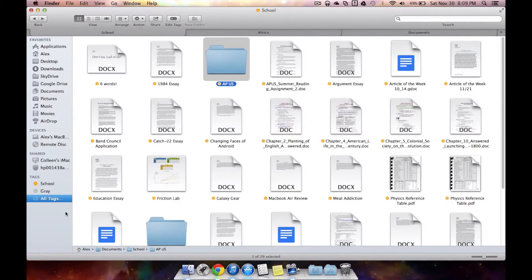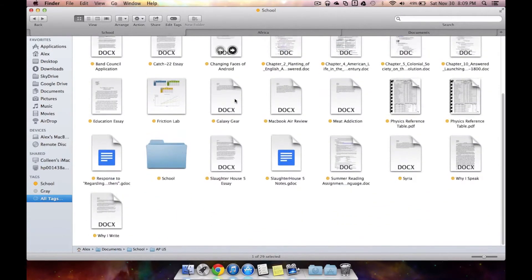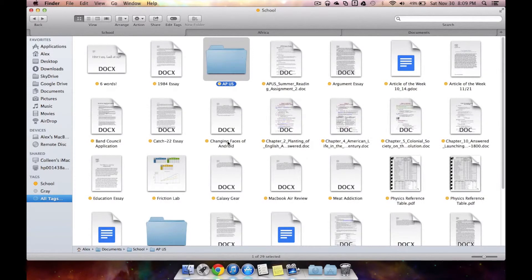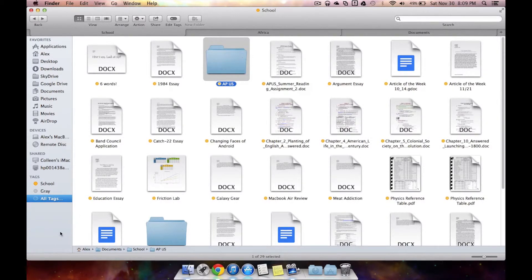I've done it before where I've been searching for school stuff and it turns out I never gave it the school tag. And I was searching through this folder for quite a while for no apparent reason. So tags are really simple for organization.